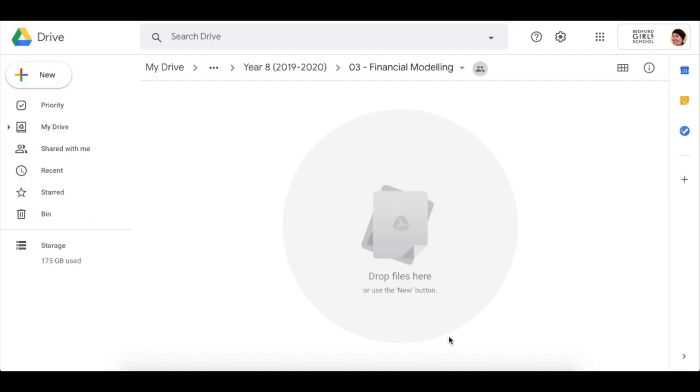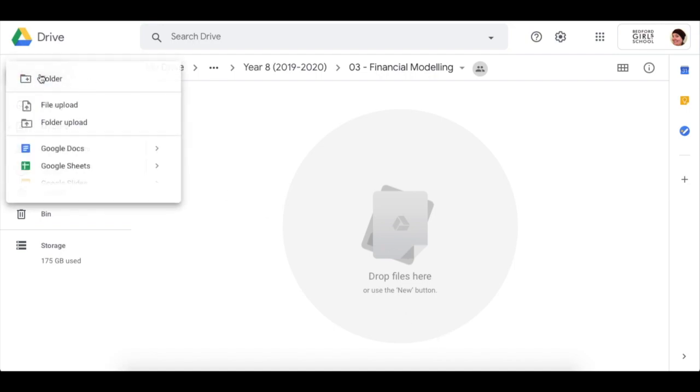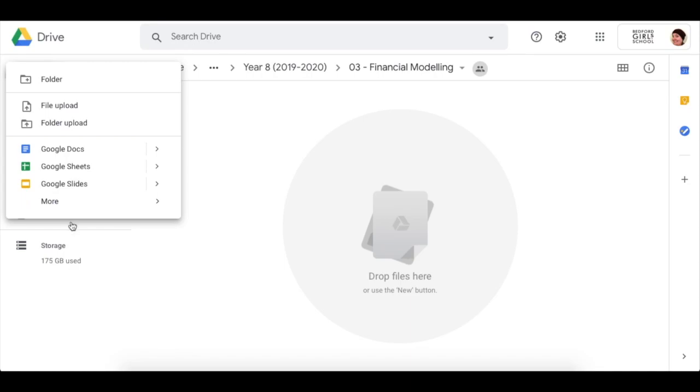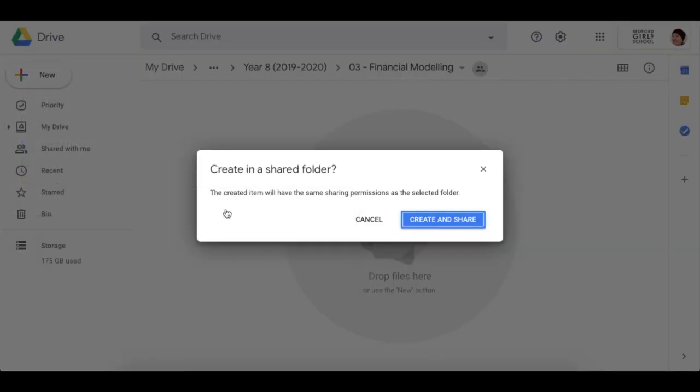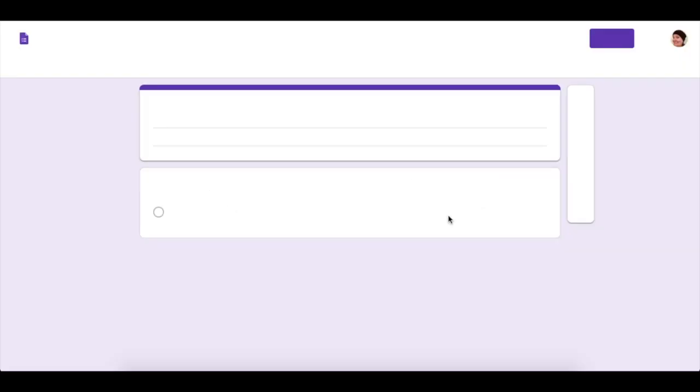To begin the airline model, we're going to create a Google Form. In your Google Drive, find a suitable location in your shared folders and click on New, then More, then Google Forms. Allow it to be created.